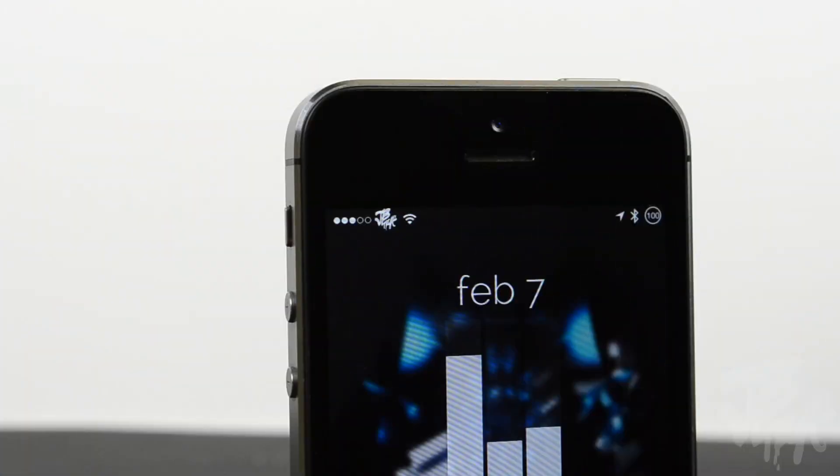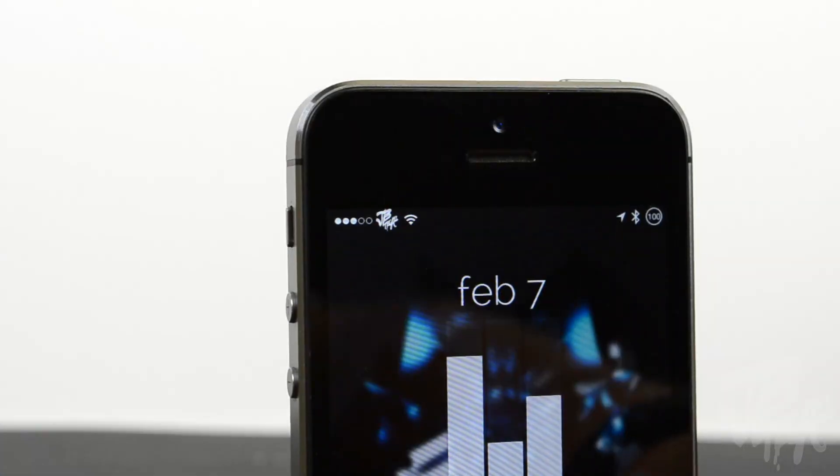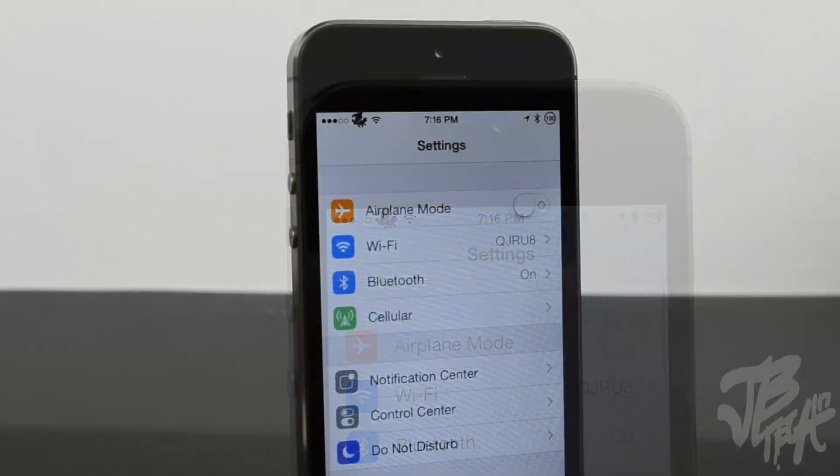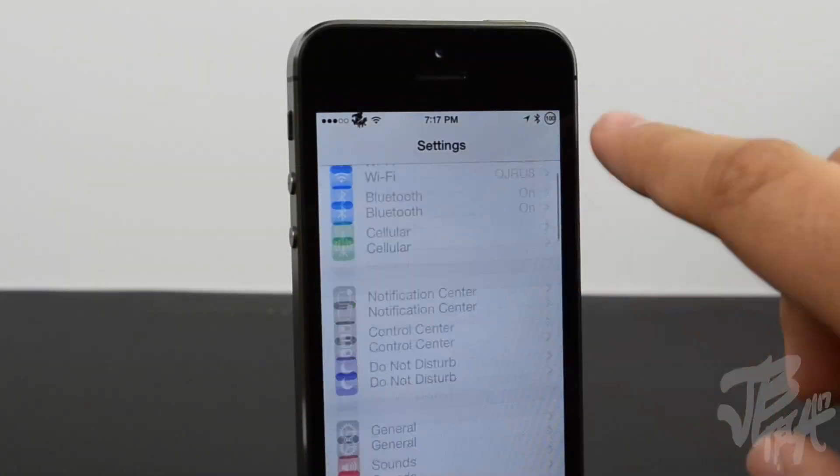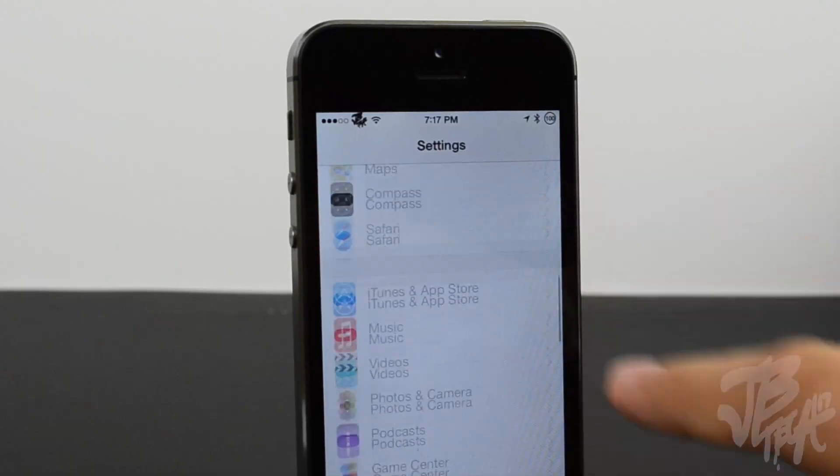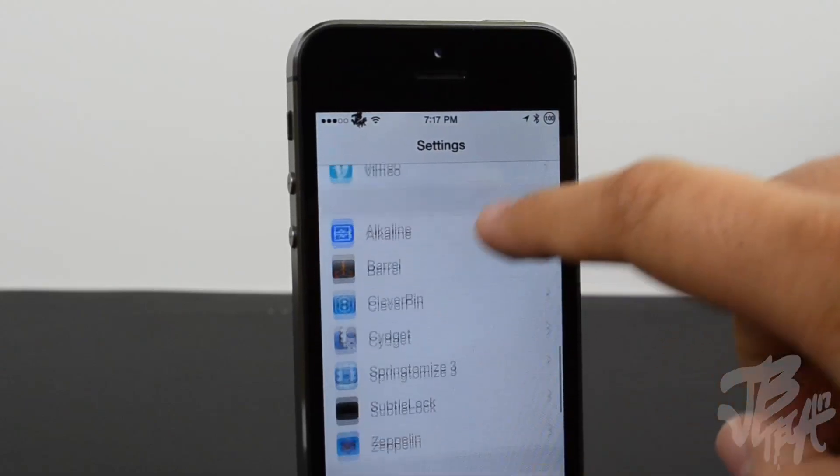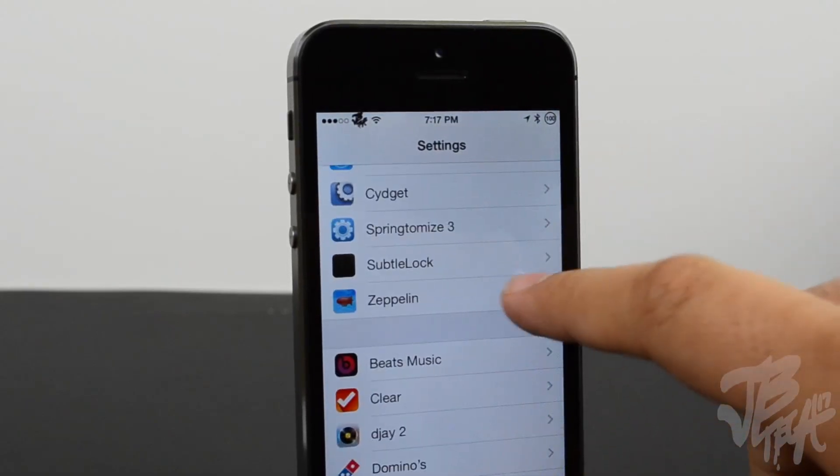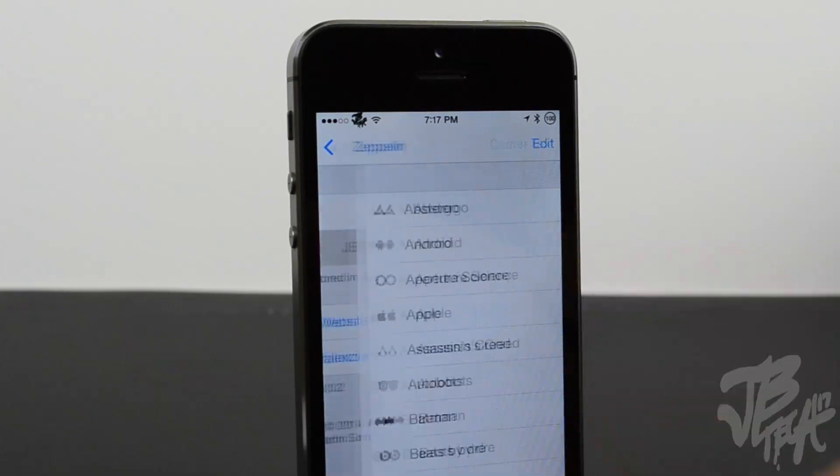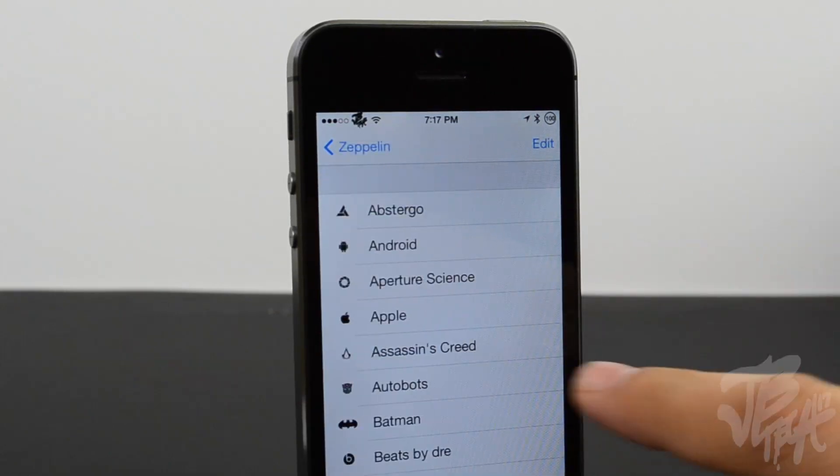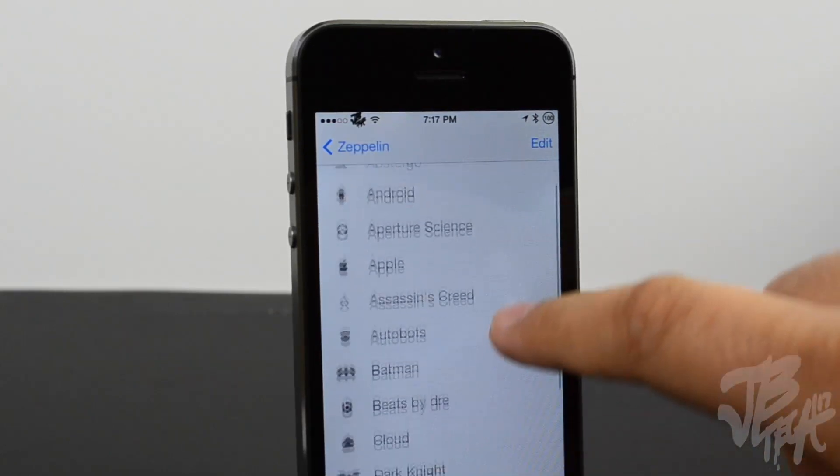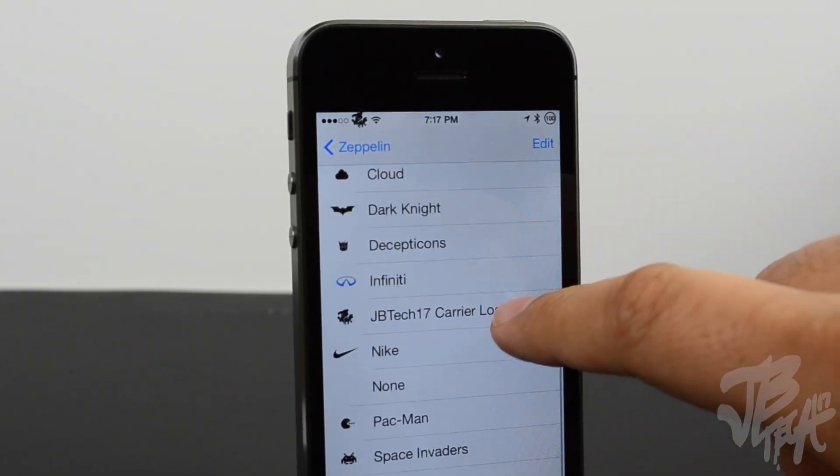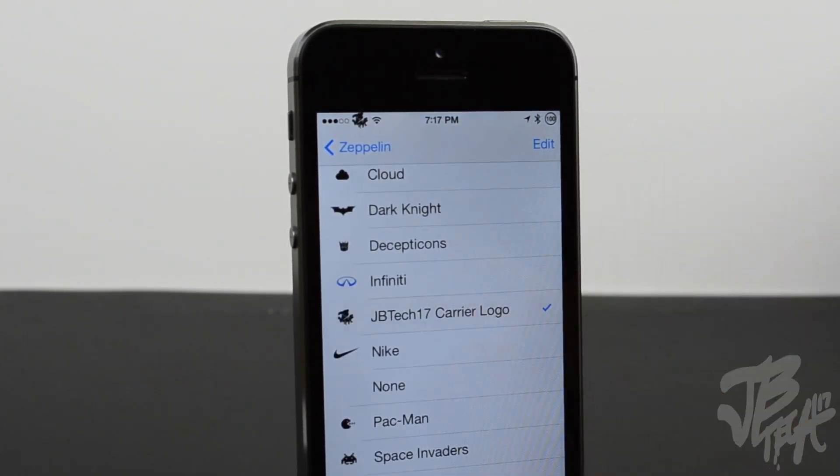Go to our iOS device and now you simply go to Settings, go down all the way to Zeppelin, and you scroll down to where it says JB Tech 17 carrier logo. Now you'll see that you have the JB Tech 17 carrier logo on your device, which is pretty awesome. Just go ahead and tap on it and you'll see the magic happen on your carrier logo on the top left.